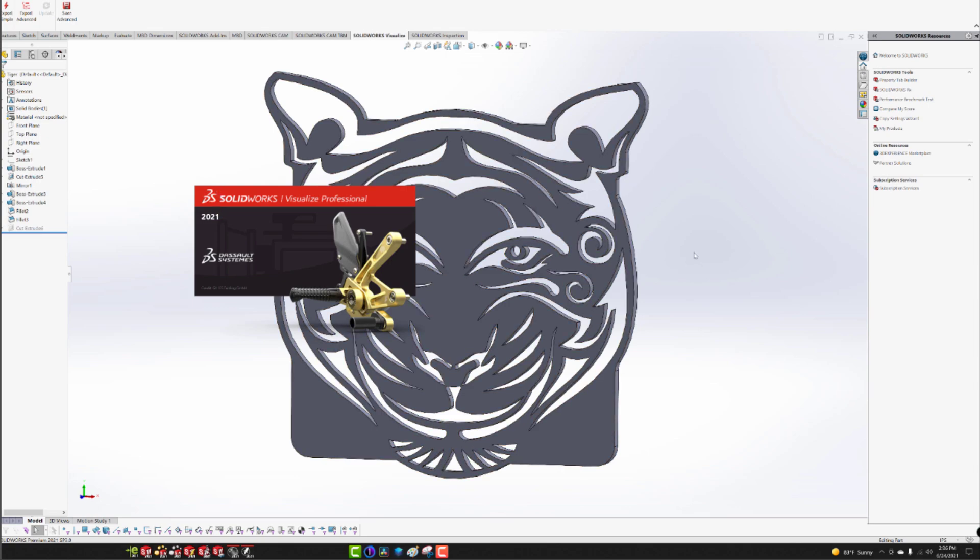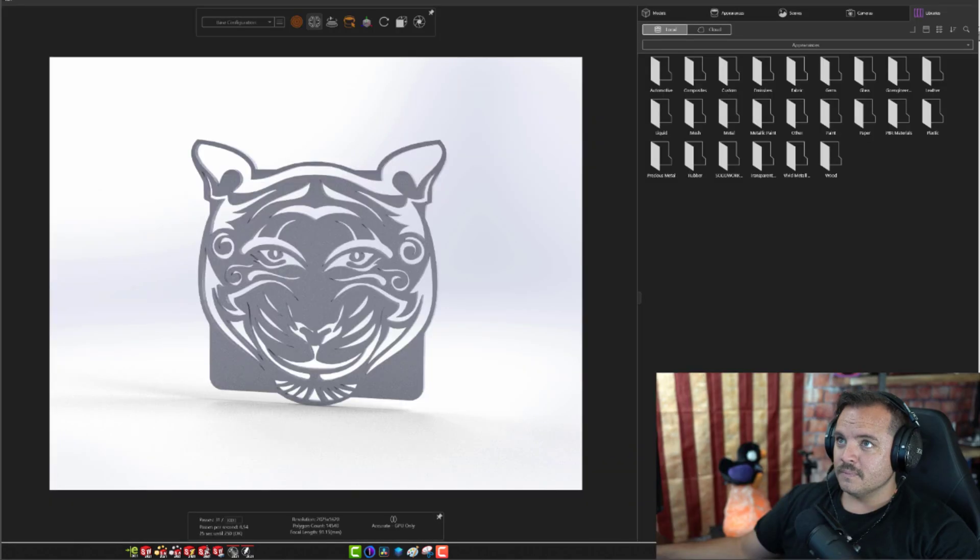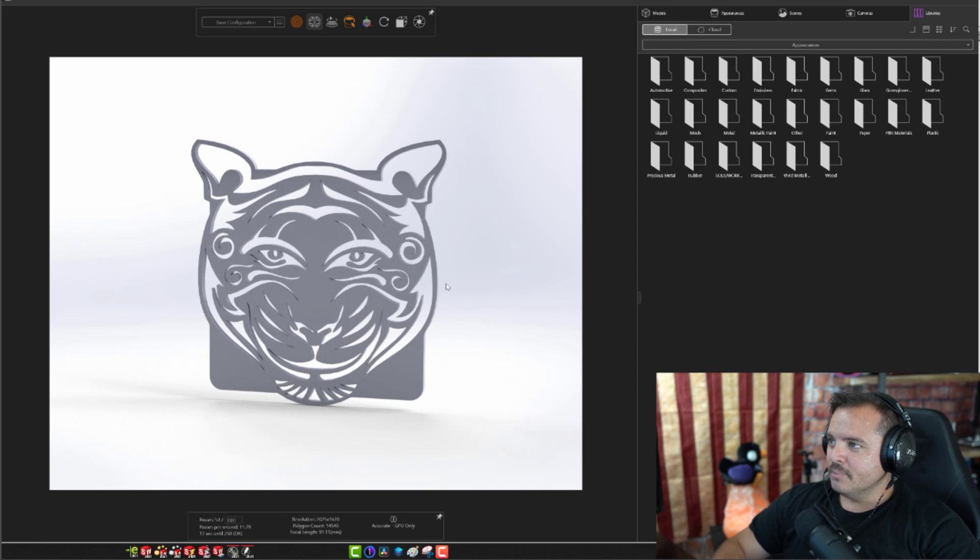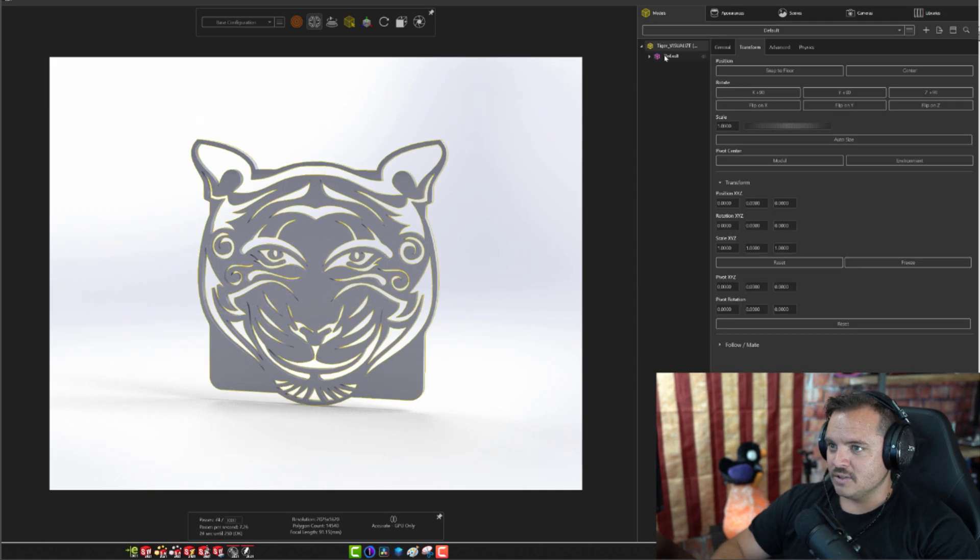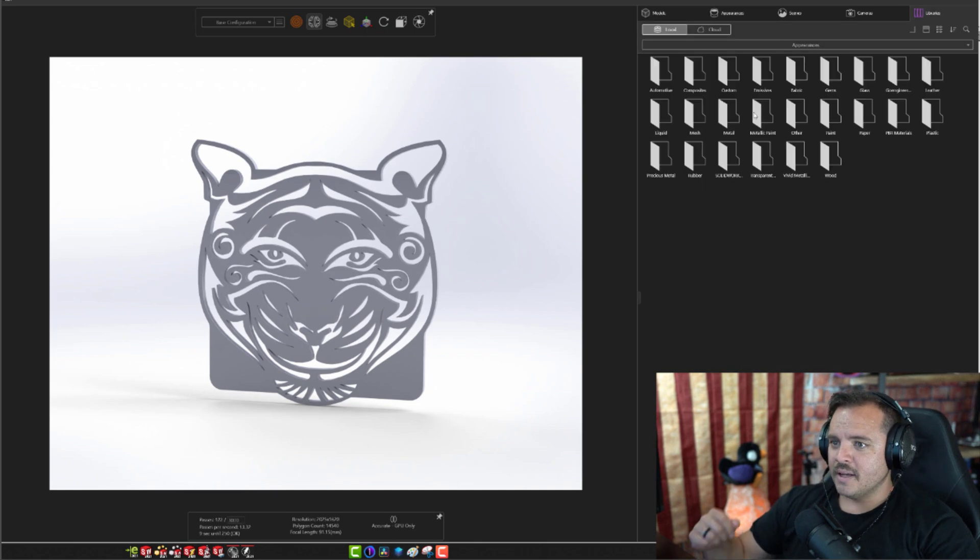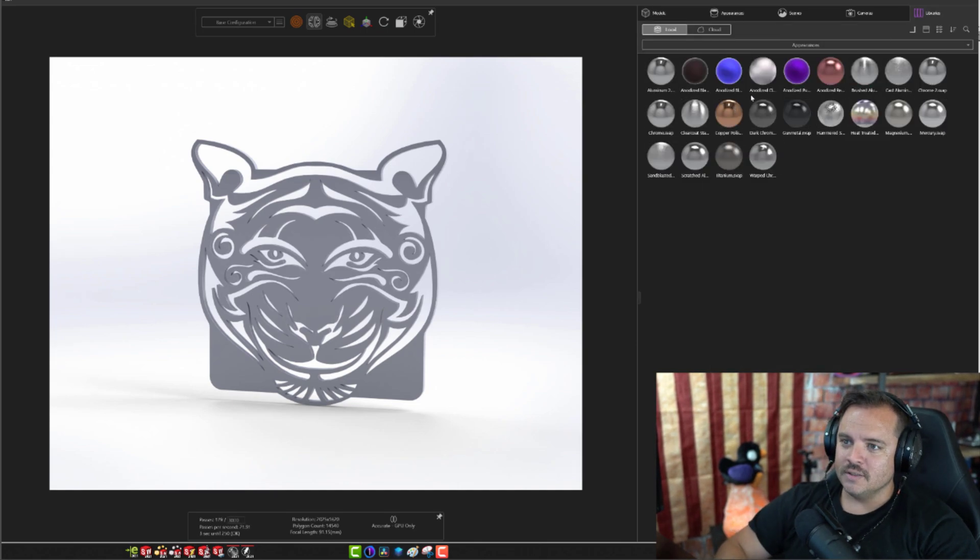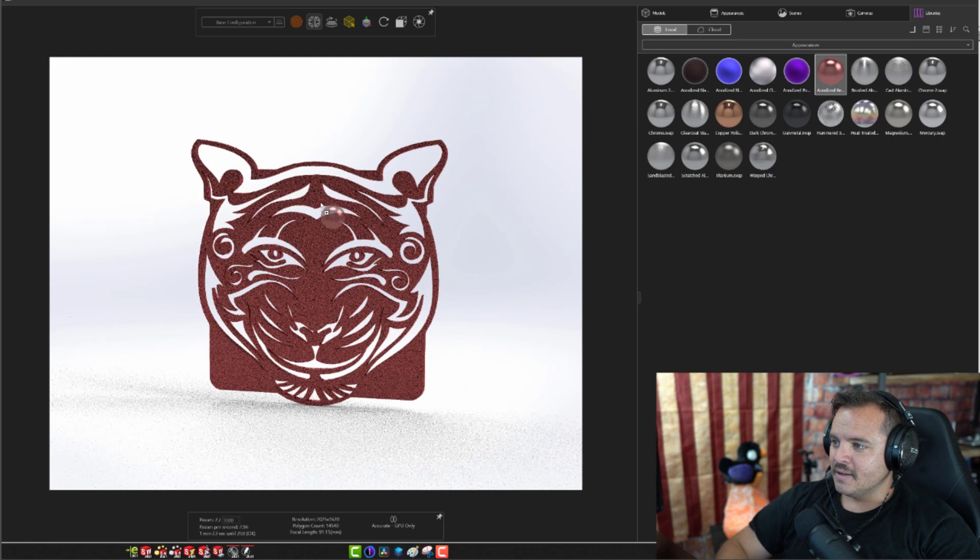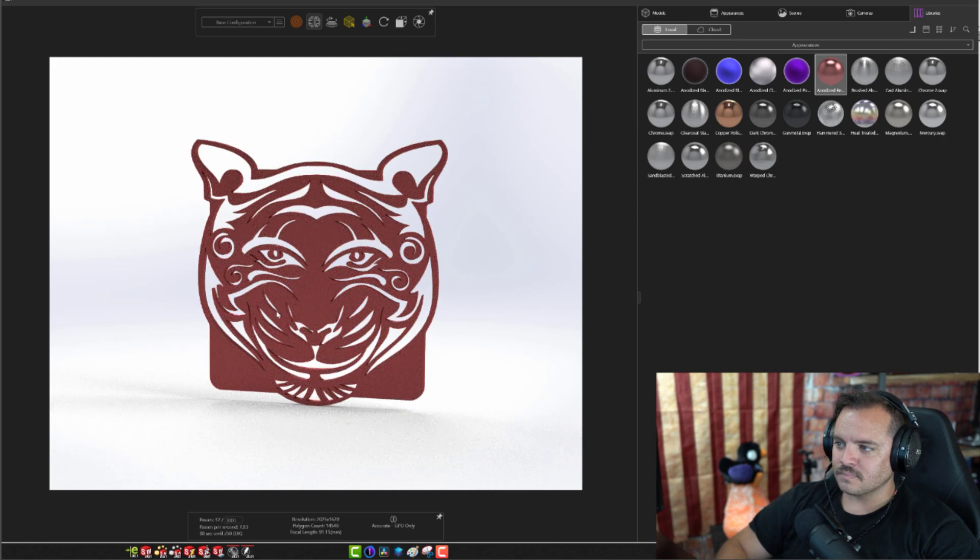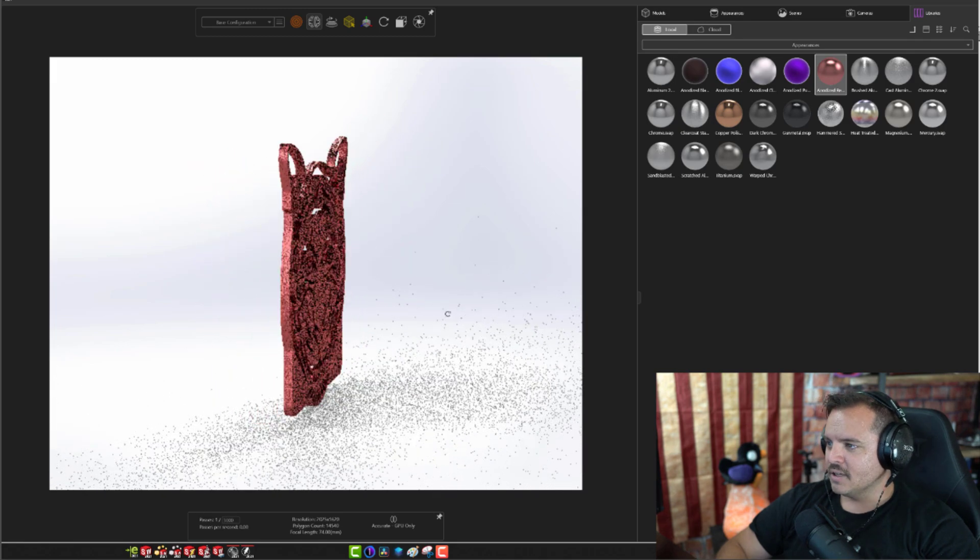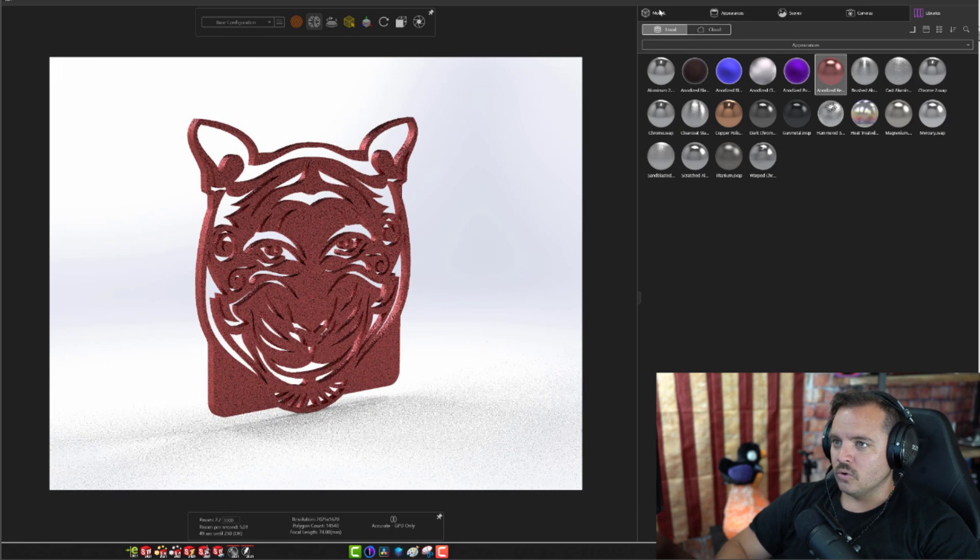So let's talk about some of those options. We've got that imported now, and we can see that in our models tab, all we have is just the one thing to paint, which makes sense. Let's go to our metals and select a random anodize. Sure, looks good.